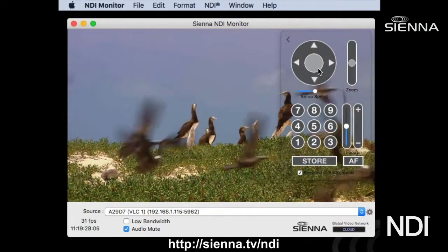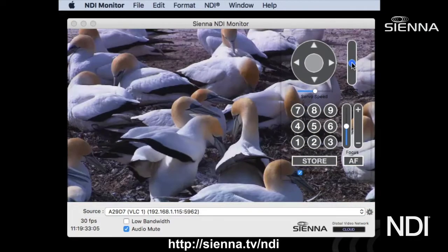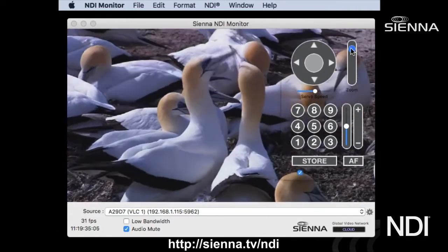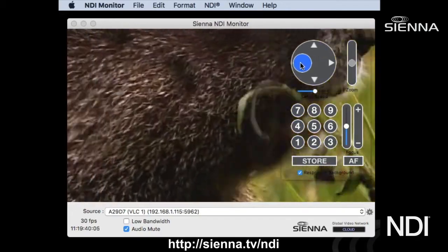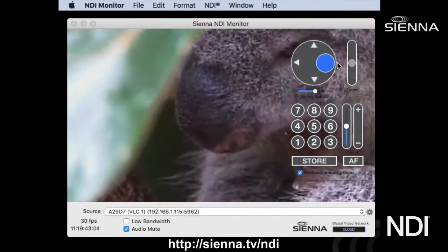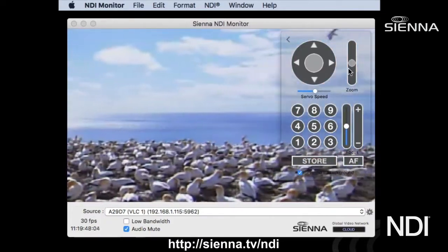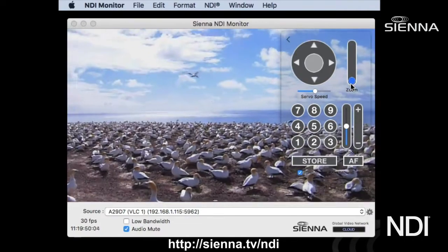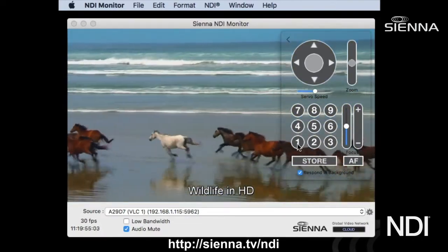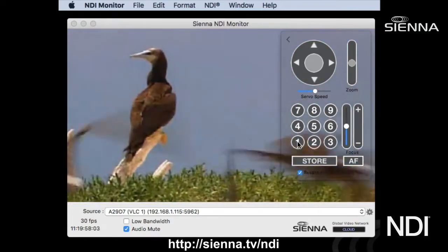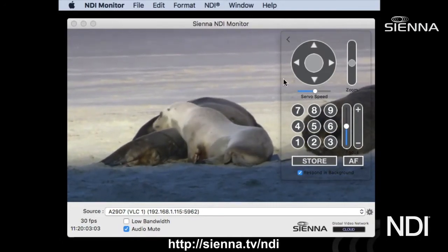The PTZ window allows you to control pan, tilt, and zoom on devices that support it. Here we're zooming in on the source, then grabbing the joystick and moving it around. You can also store positions — for example, store the zoomed-in view as position one, zoom all the way out, store that as position nine, and then recall them: clicking one zooms right in, clicking nine zooms back out. There are also controls for focus and other camera settings.